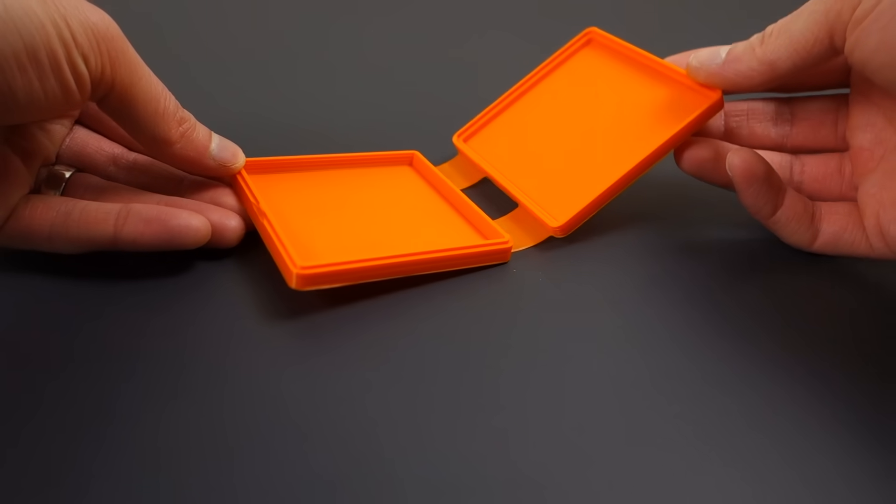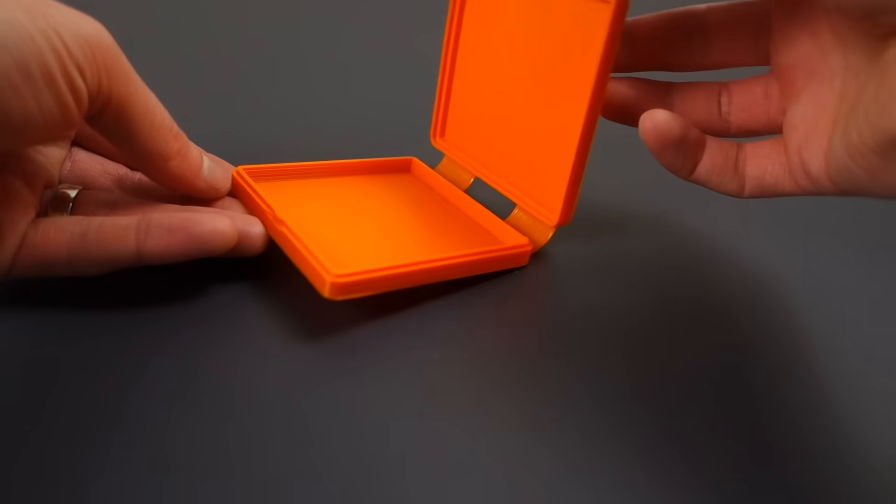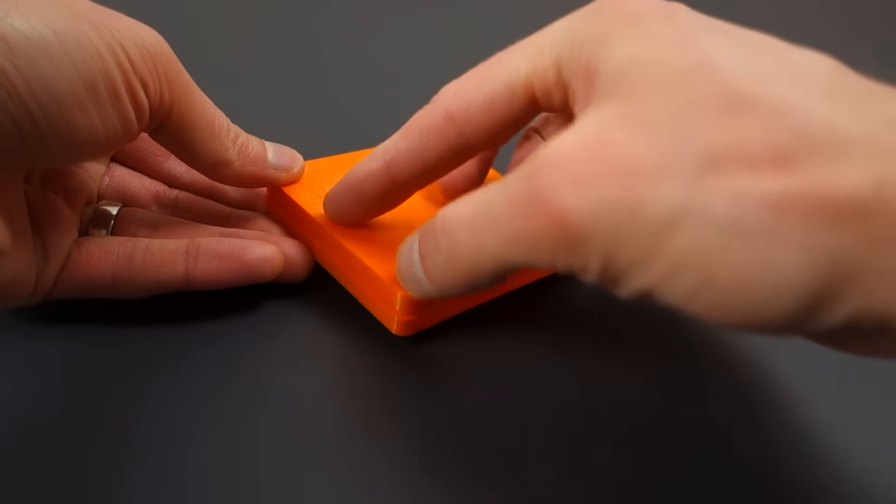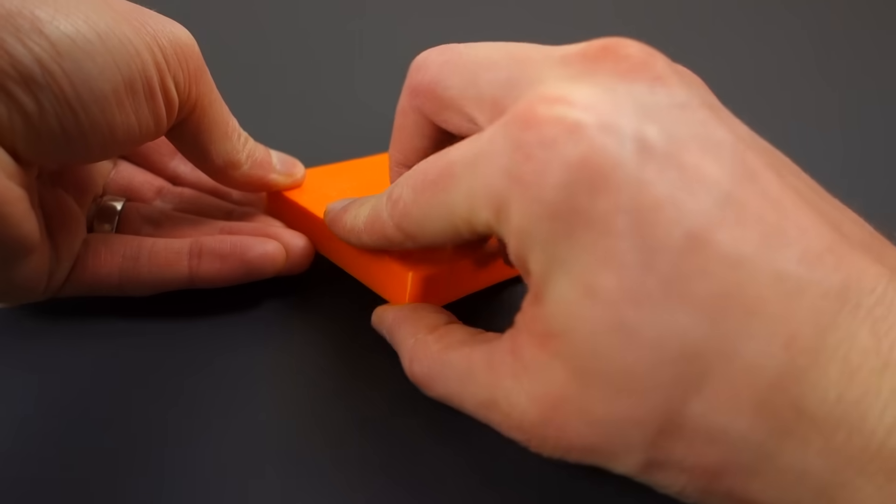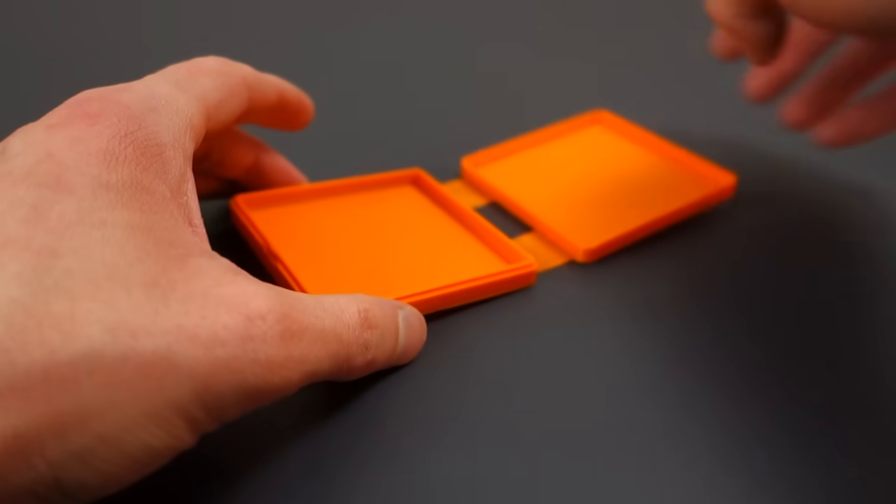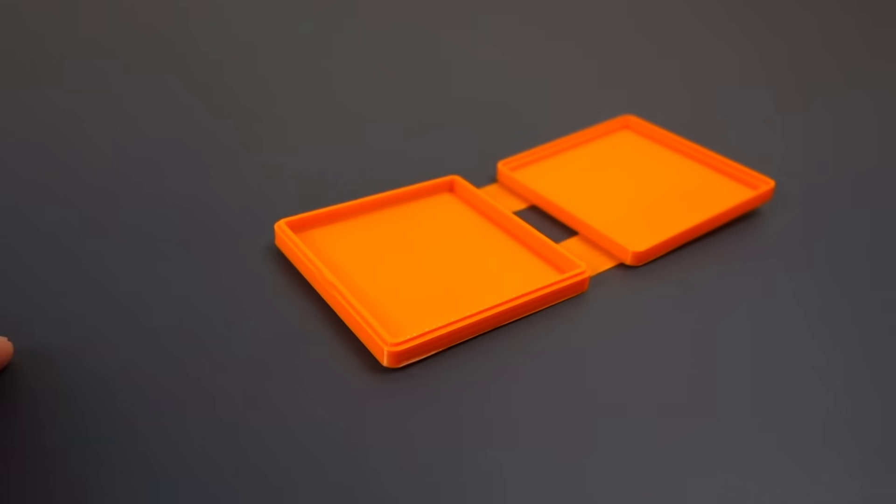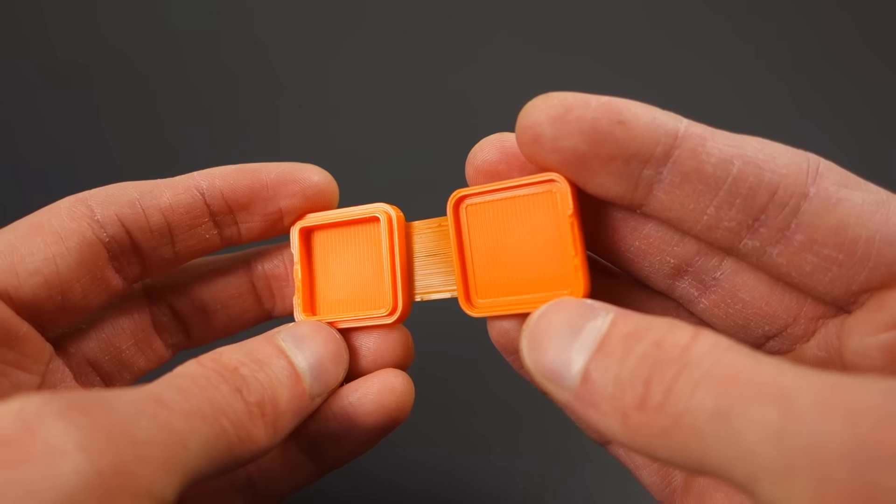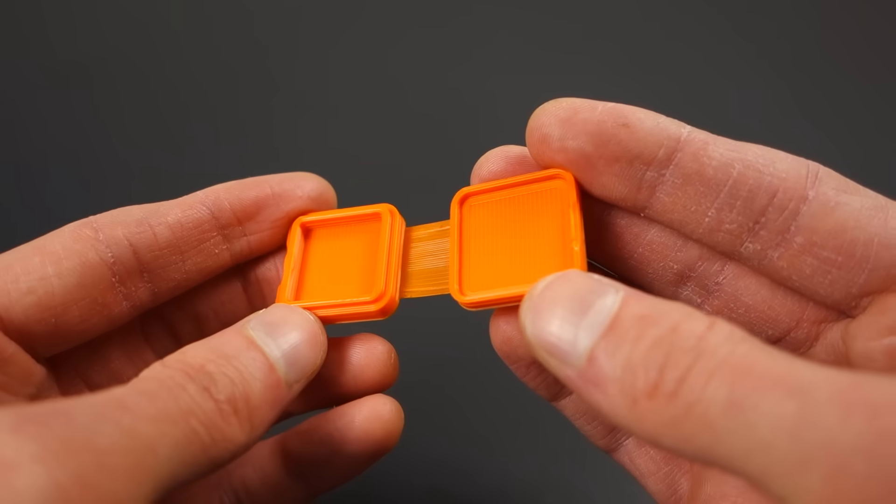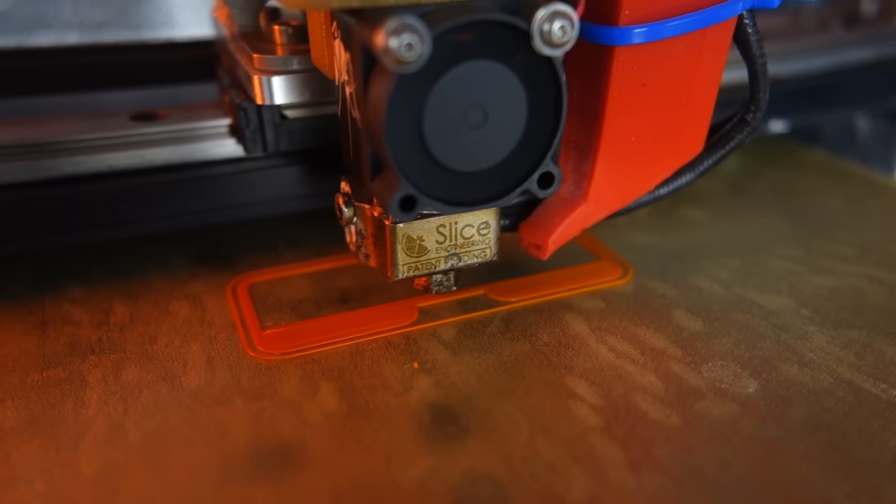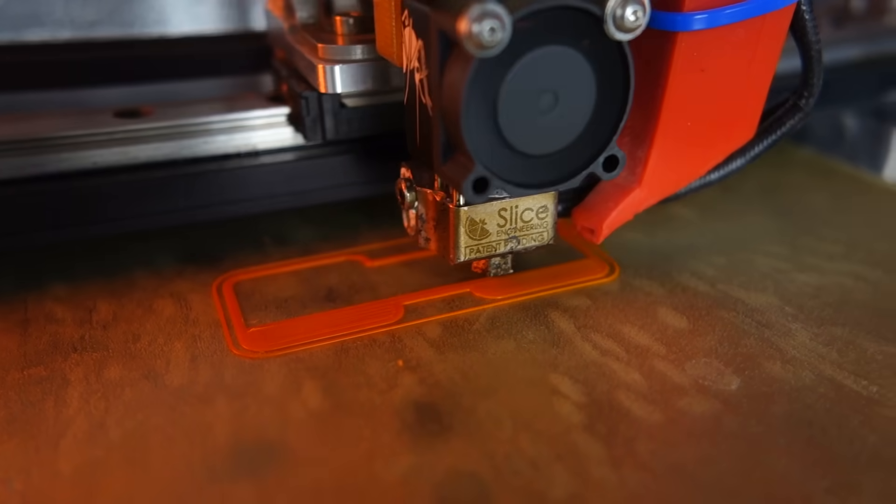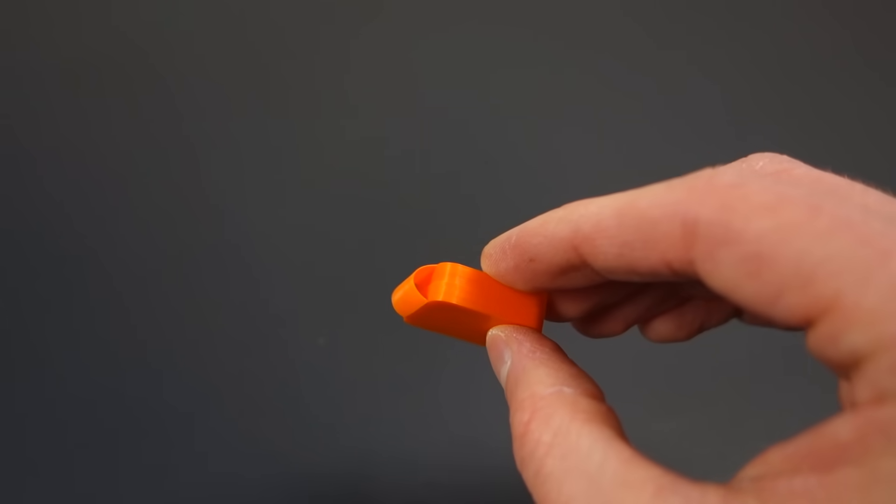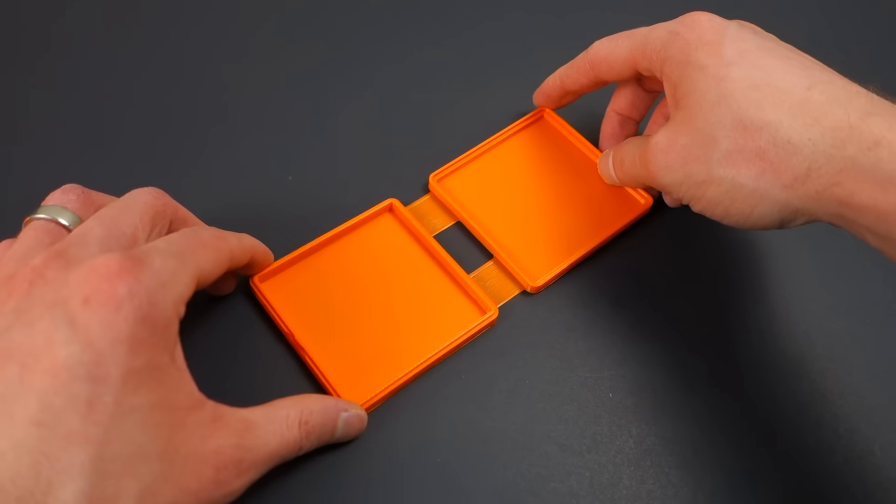So yes, 3D printed plastic living hinges can last for hundreds and probably even thousands of cycles when designed and 3D printed correctly. So skip the thick living hinges. Instead, design thin living hinges and make sure to print them directly on the bed and make the bend radius as large as possible.